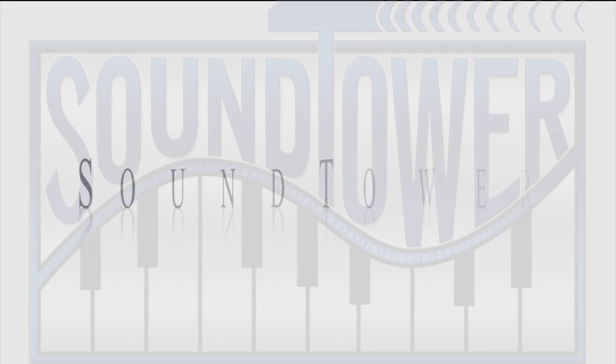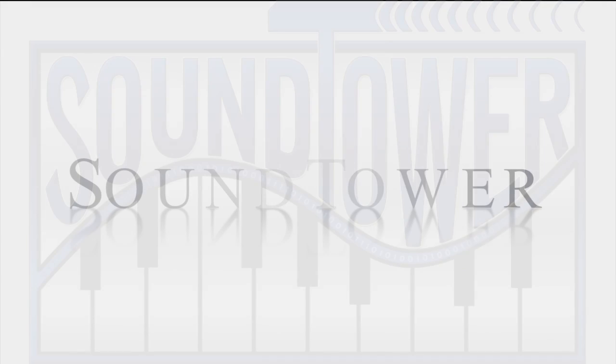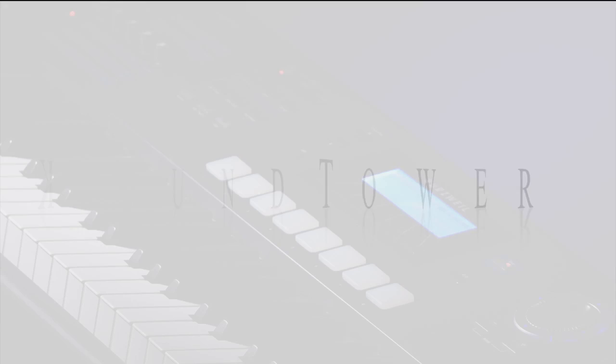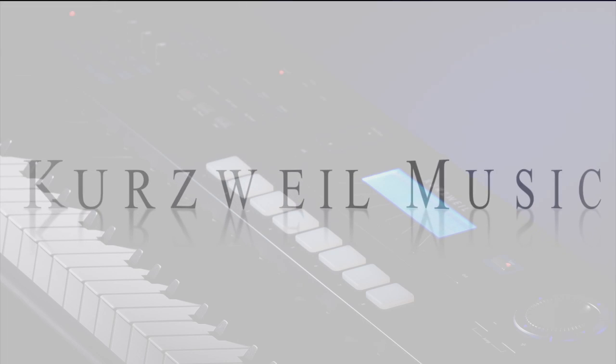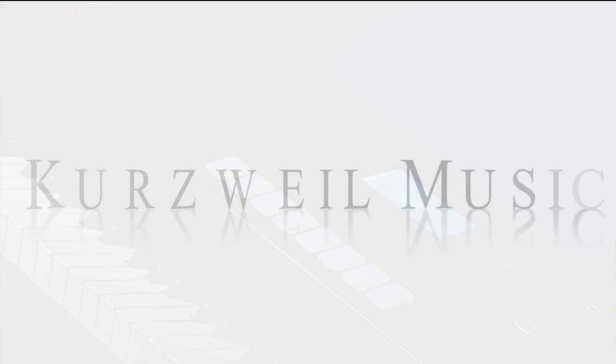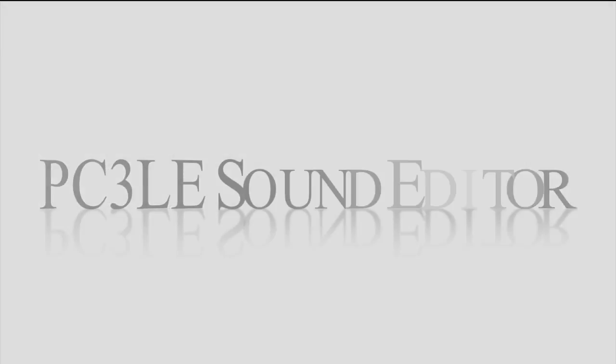Welcome to this video presentation from SoundTower Incorporated, and in cooperation with Kurzweil Music, we'd like to present the new PC3 LE Sound Editor.